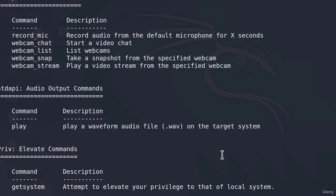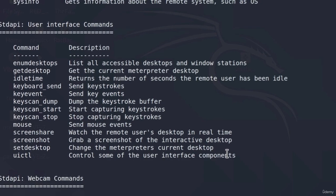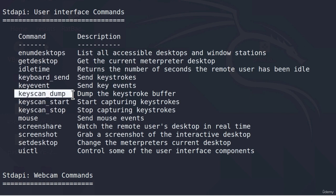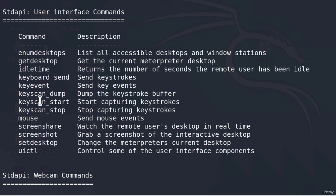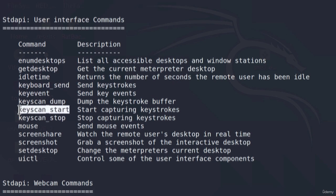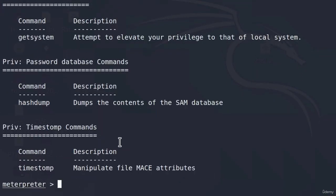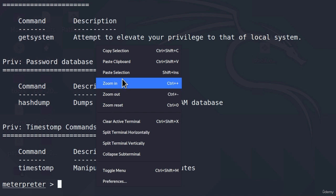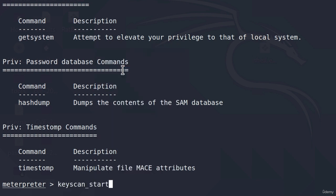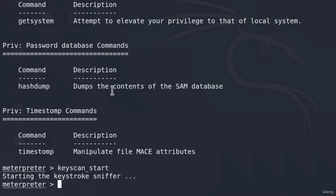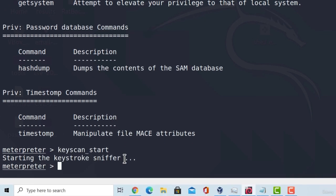If I scroll all the way up, here we get the commands keyscan start, keyscan stop and keyscan dump. Let's give them a try. If I copy this command that says start capturing keystrokes, input it inside of my meterpreter, it says starting the keystroke sniffer.